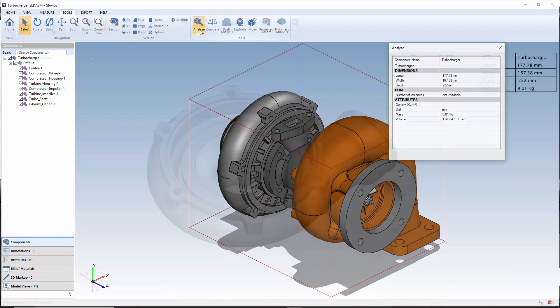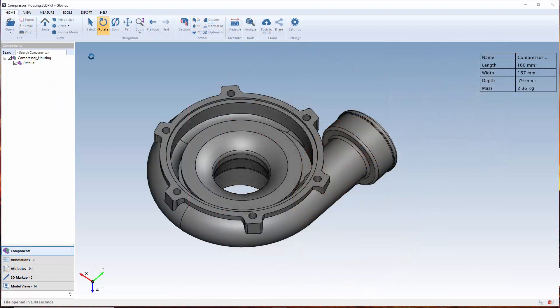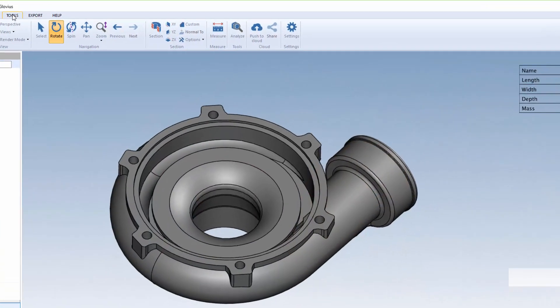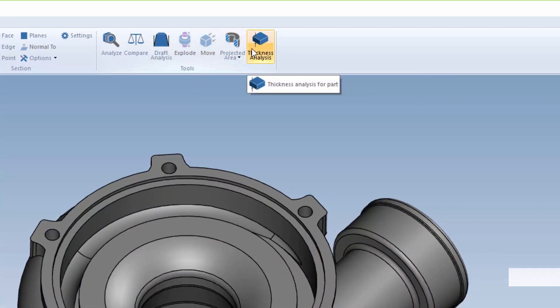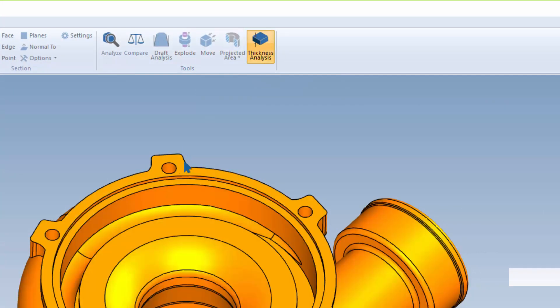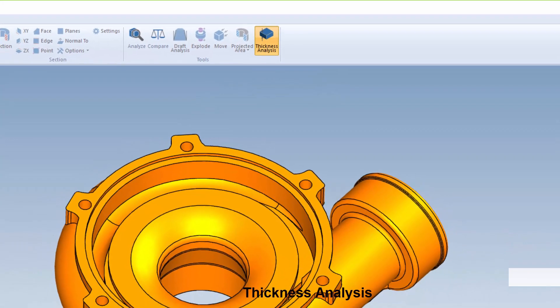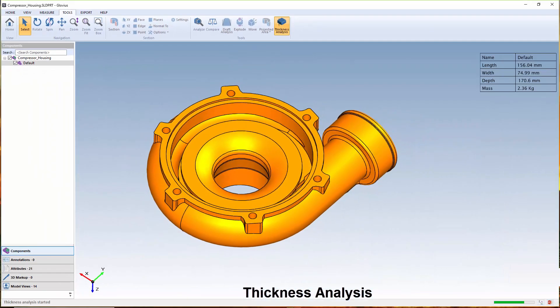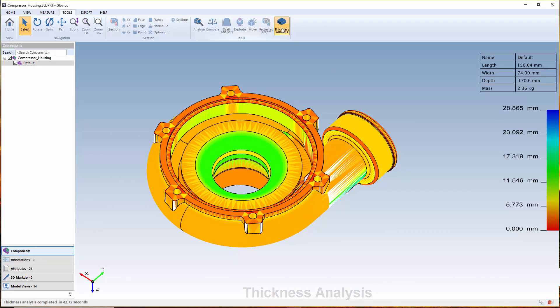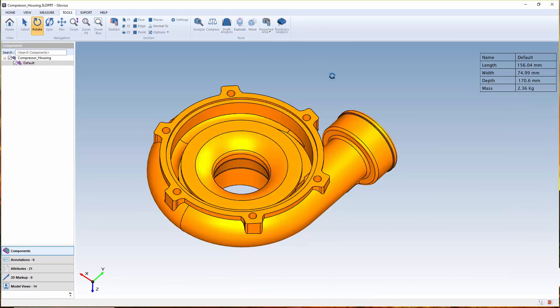The part design analysis tools provide you with the ability to analyze and optimize part designs for manufacturing. Users can perform thickness analysis on a part to identify the thick and thin regions for optimizing their designs.